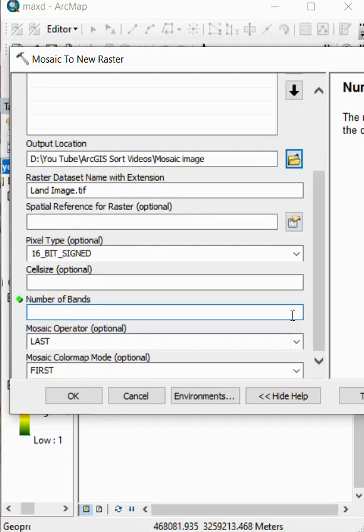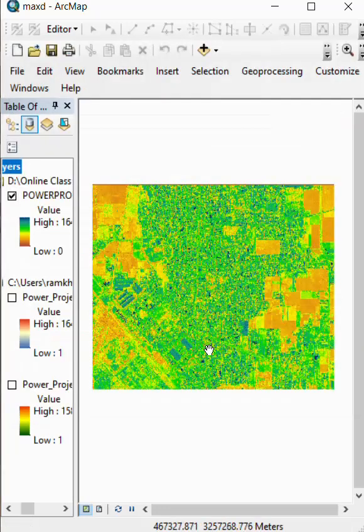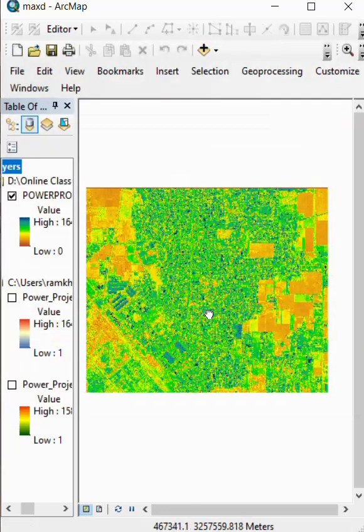As per your image band, we write here three and click OK. Our process is complete.